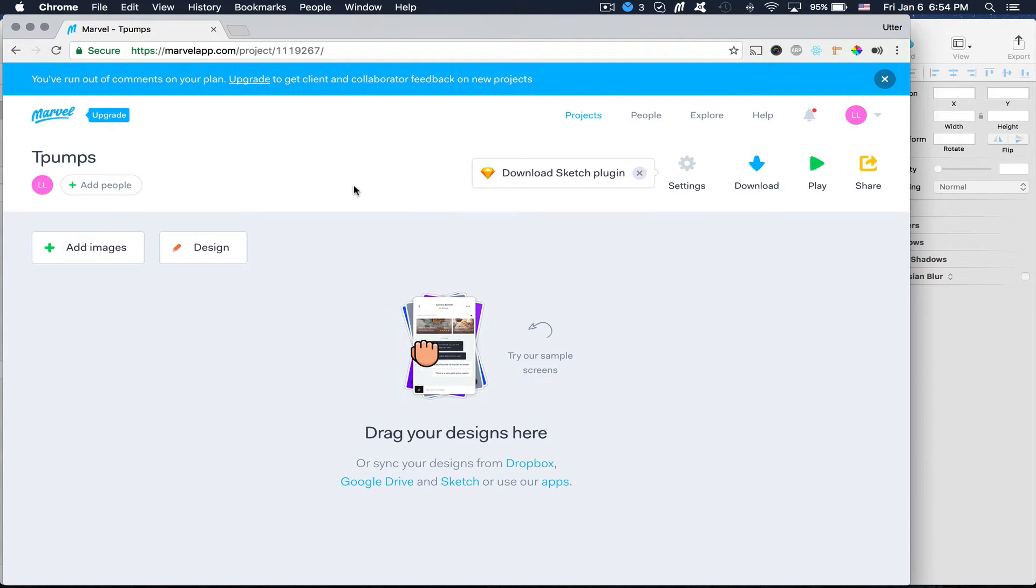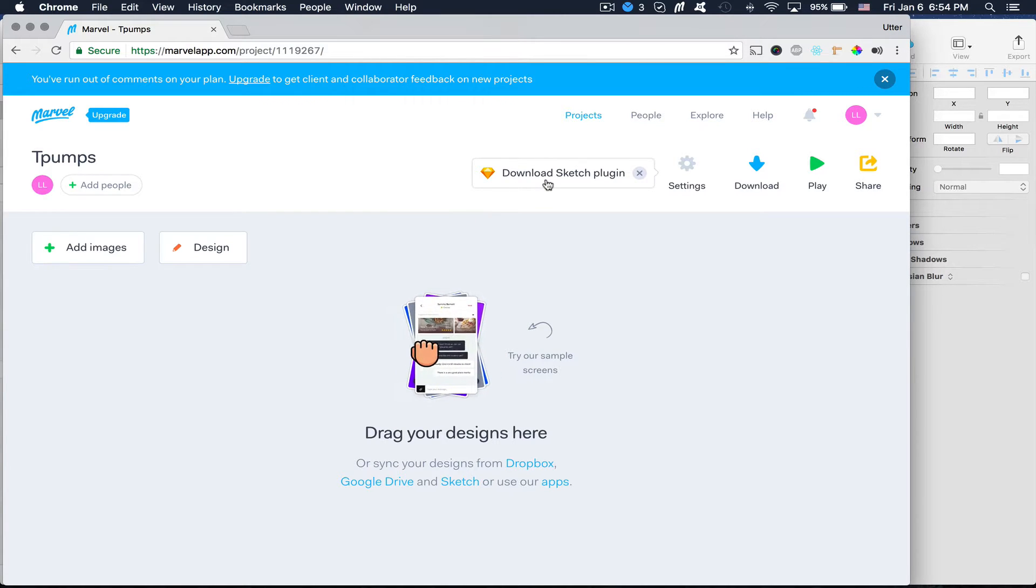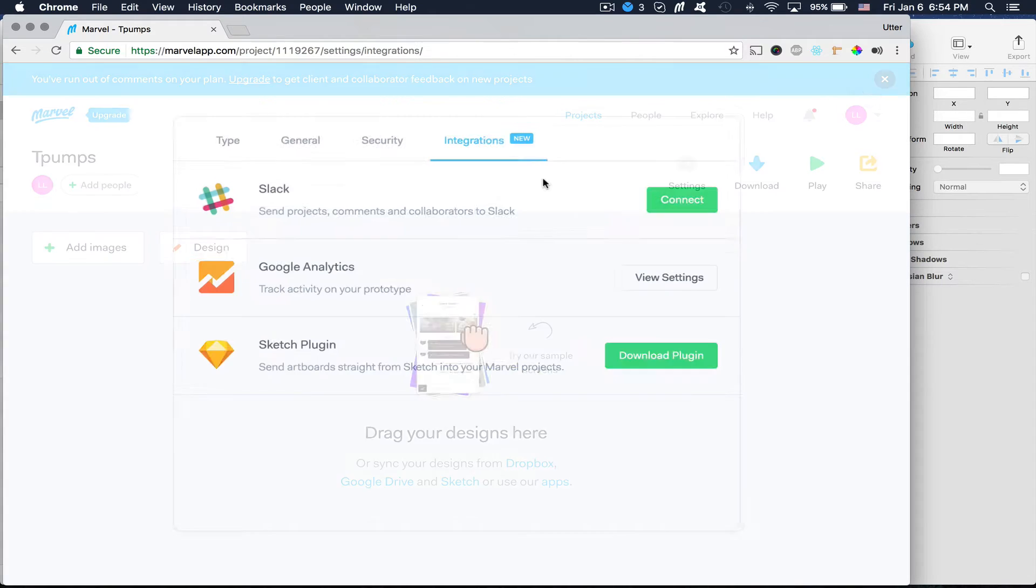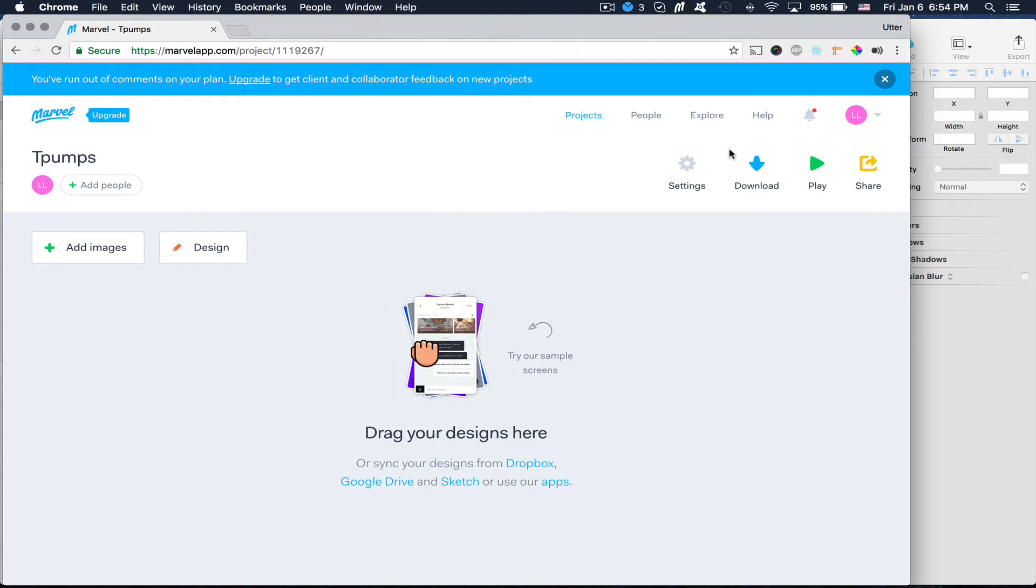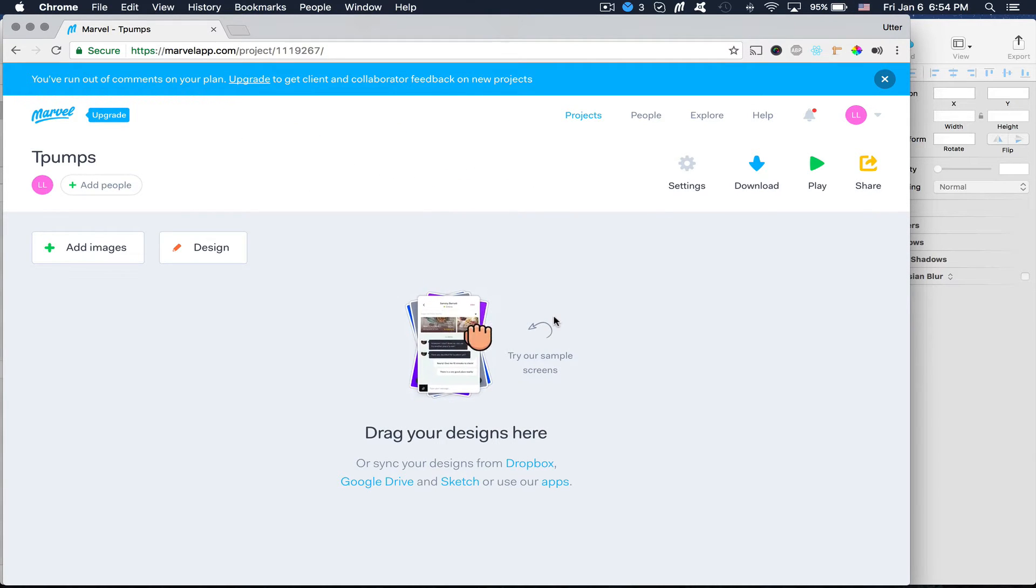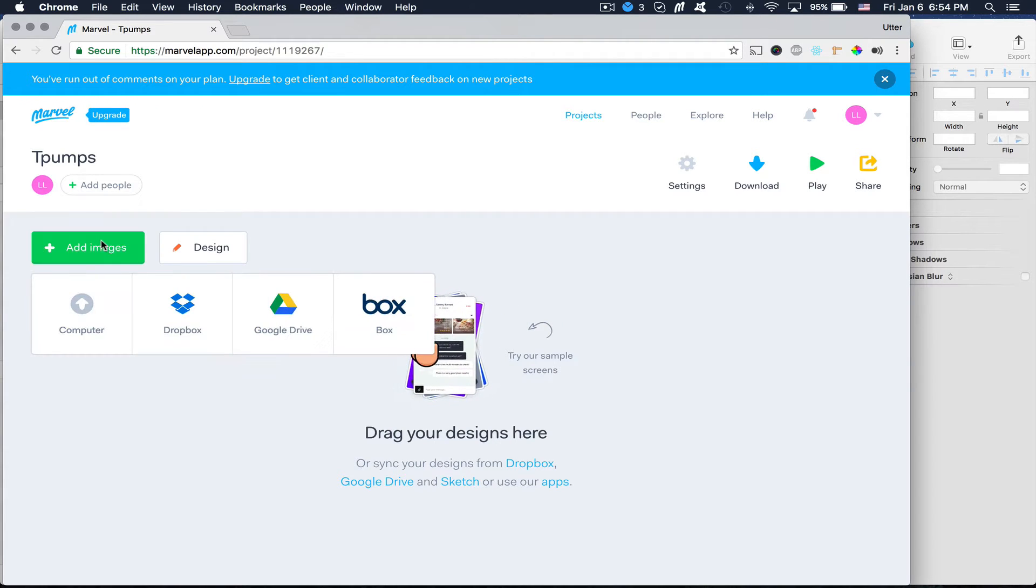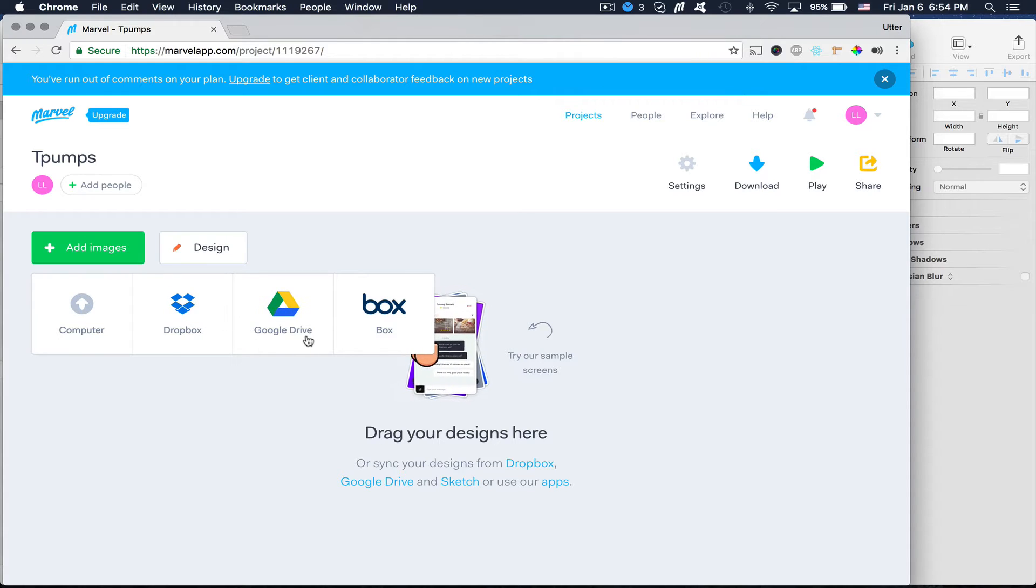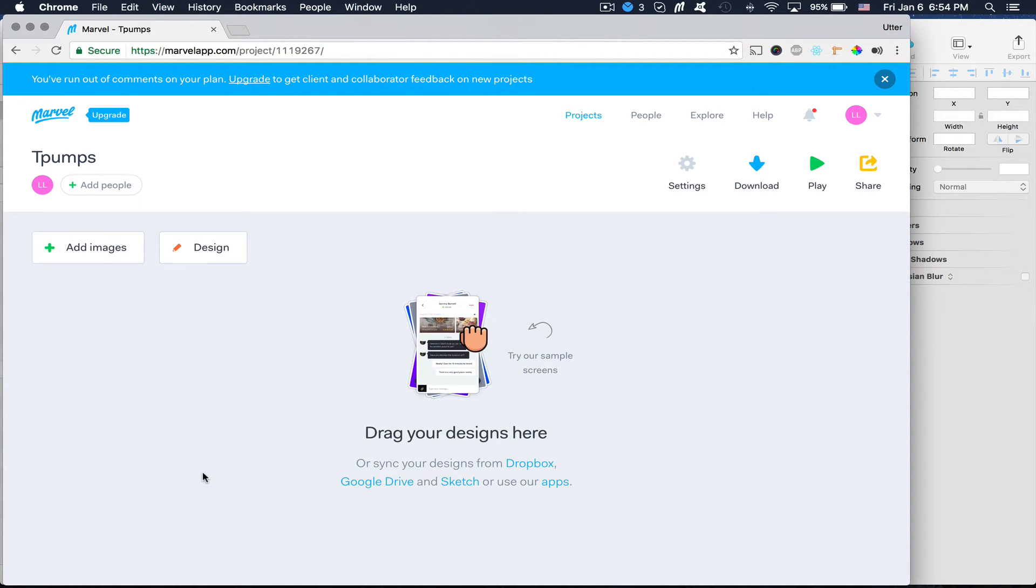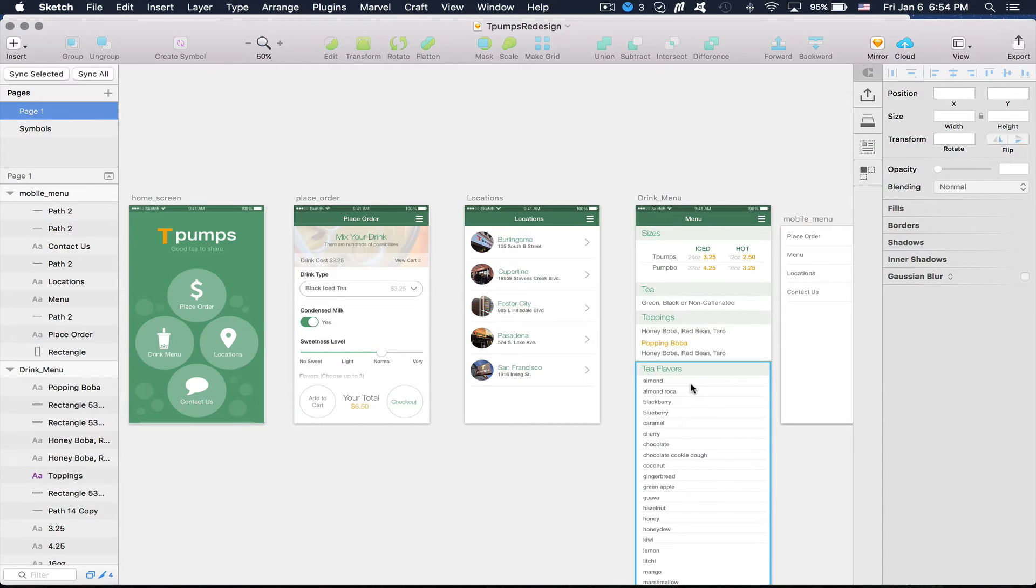So after I do that, you'll see here that there's a link to download the Sketch plugin. So you're going to want to do that. So download the Sketch plugin and install that. Because that's going to make updating your prototype much easier. You can also just upload them either from your computer or any kind of cloud storage here. But I'm going to use the plugin.